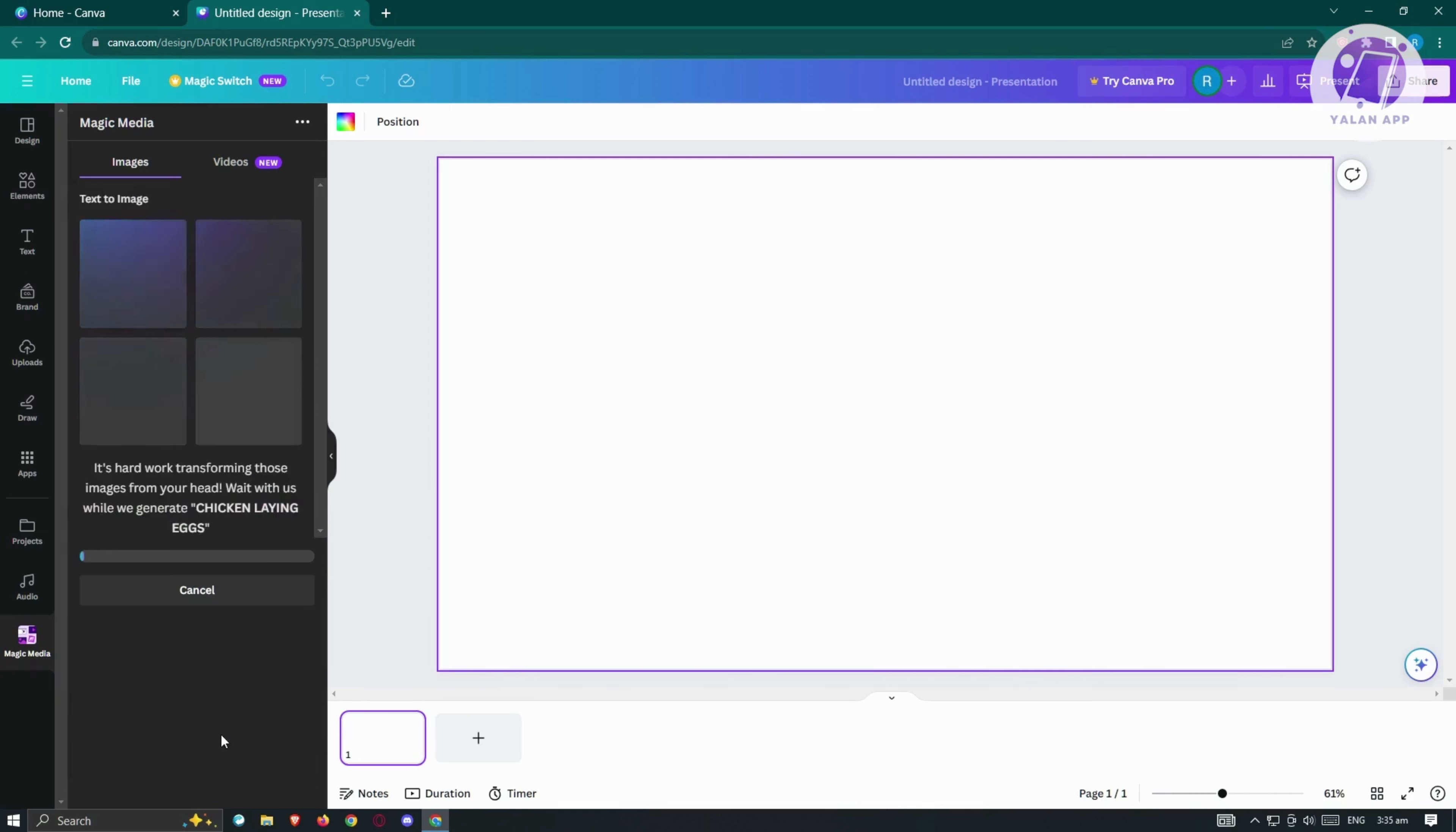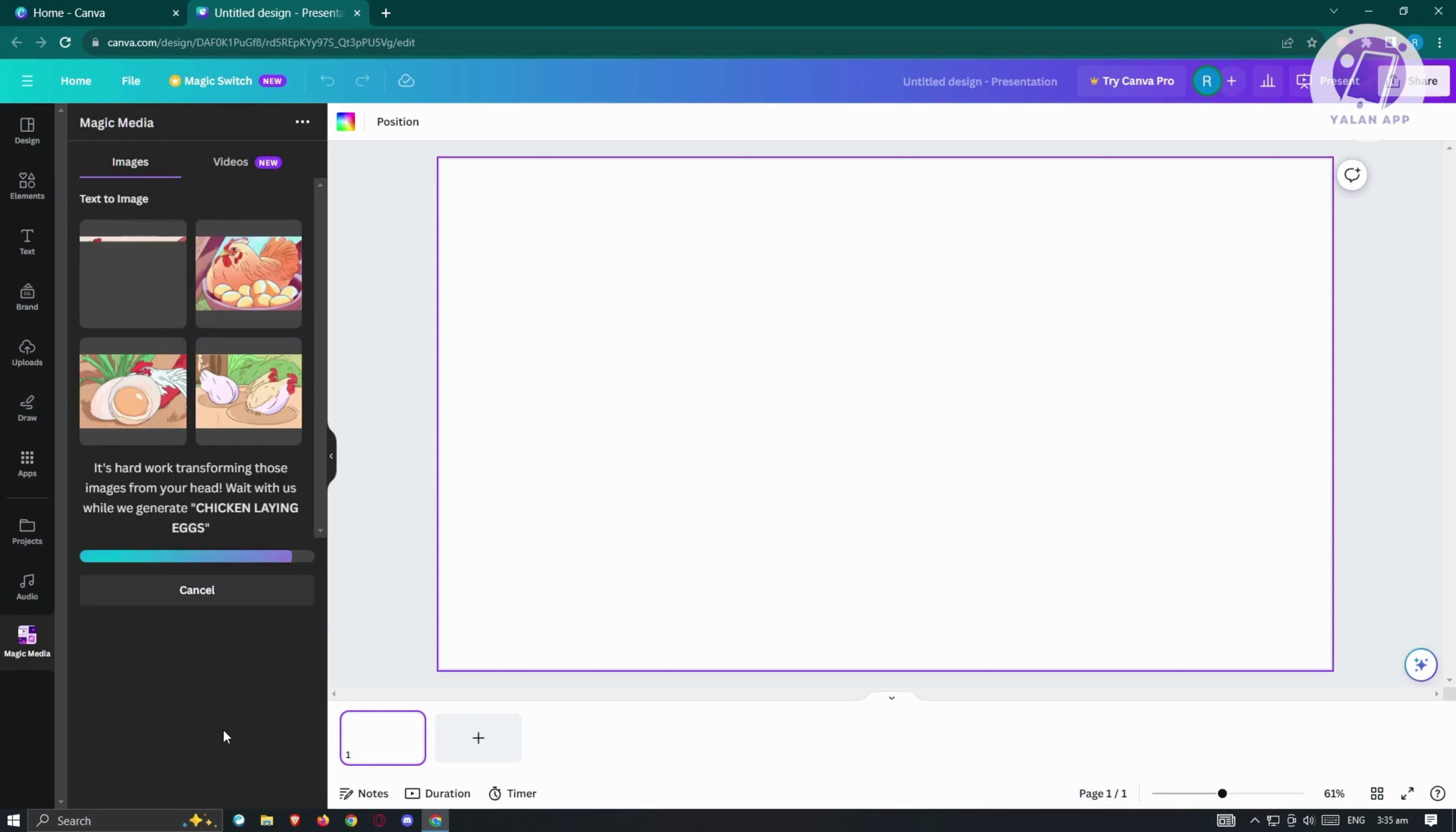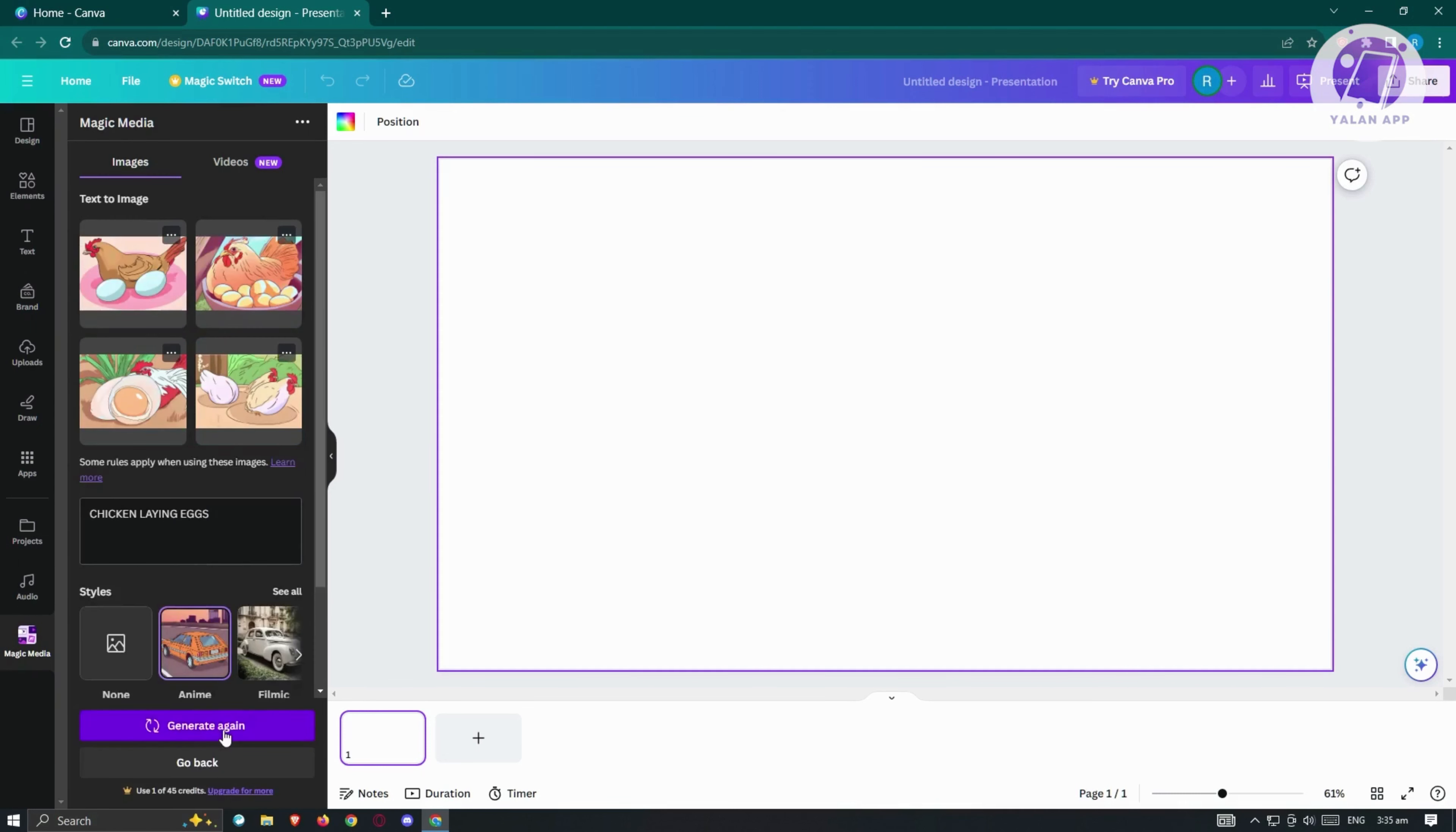From here, it's going to start generating our image. So sometimes, it's going to be quite long. But depending on your text or how complicated your text that you input there, it's going to be really long or really short as you can see right now.